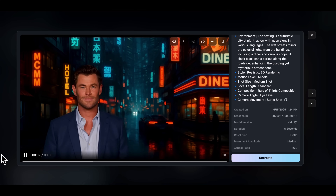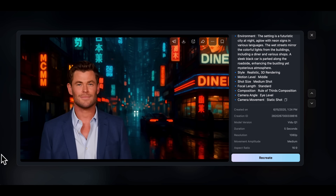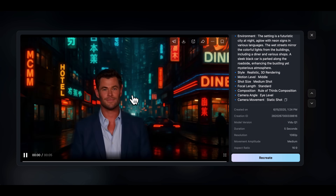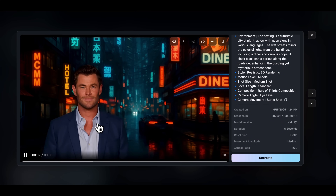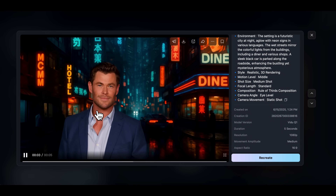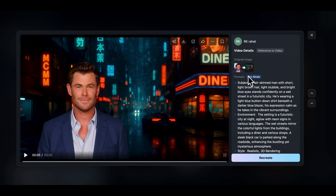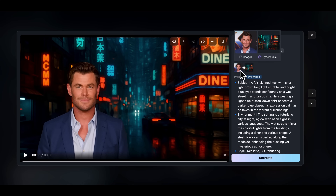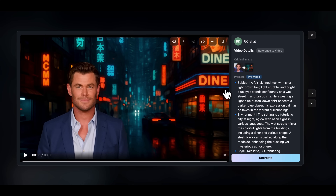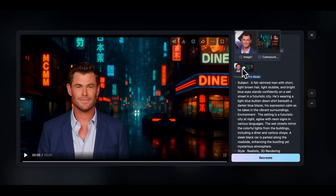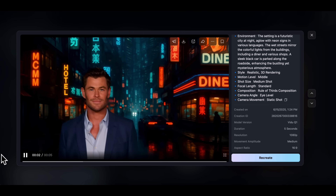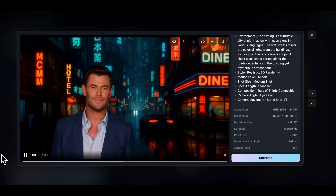And here's the result. The character looks super realistic, and most importantly, it's exactly the same as the reference image we uploaded. The background scene also matches perfectly — it keeps the neon lights, the diner signs, the reflections, just like we selected. The visual quality is sharp, the movement is smooth, and there are no major glitches in the video. For an AI-generated scene, this is seriously impressive.